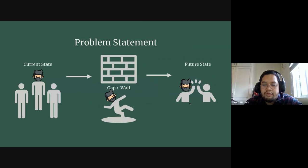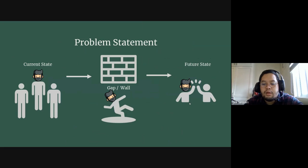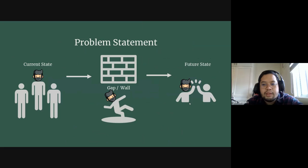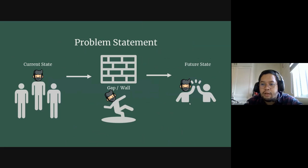And then the future state is what you want to be in the future. What goal do you want to achieve? What change has to happen? What is this end that you're reaching?